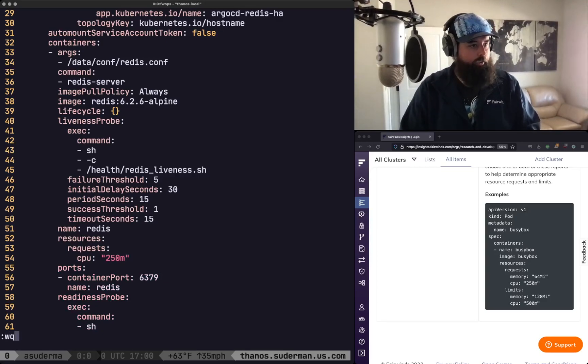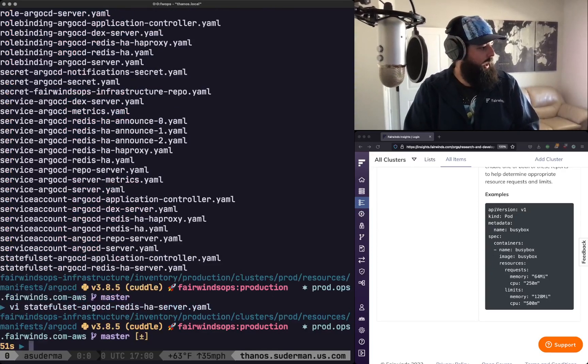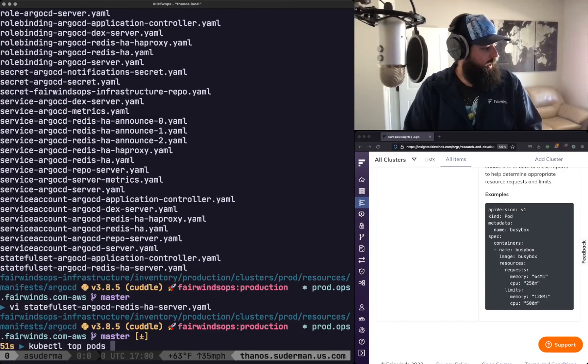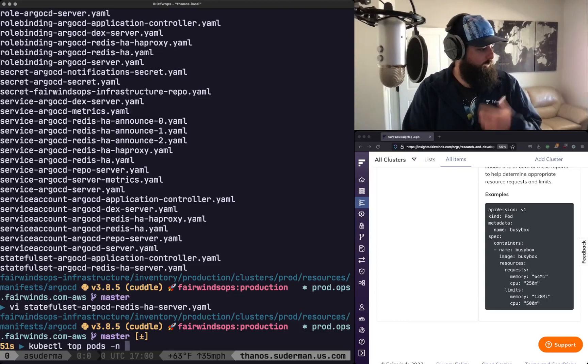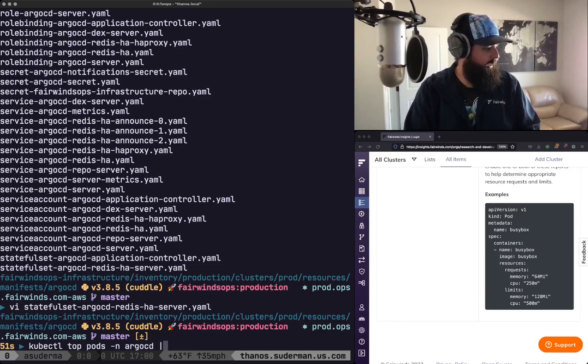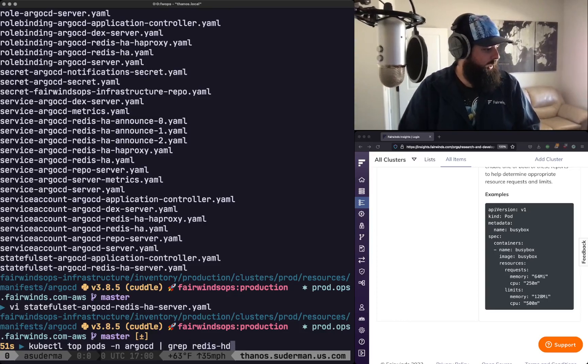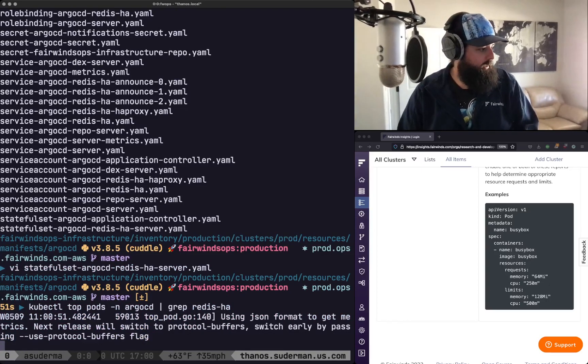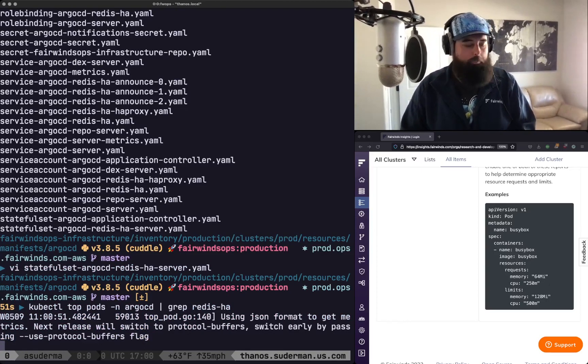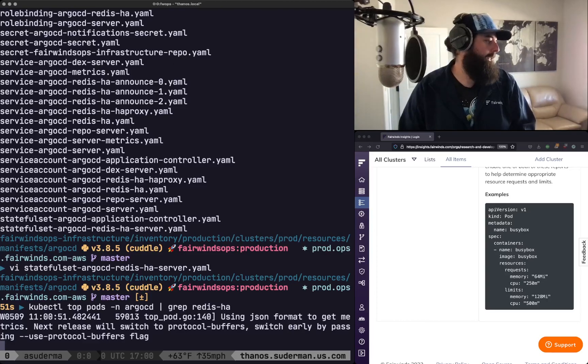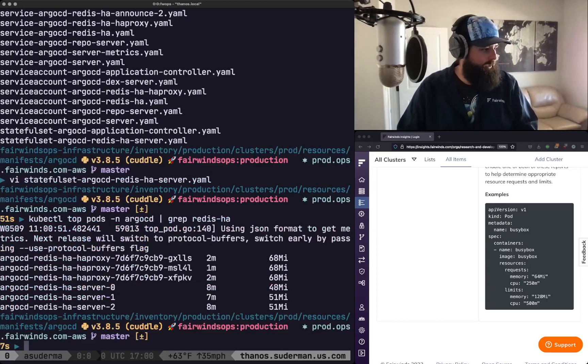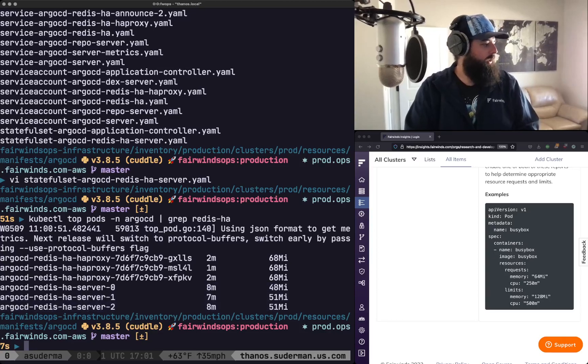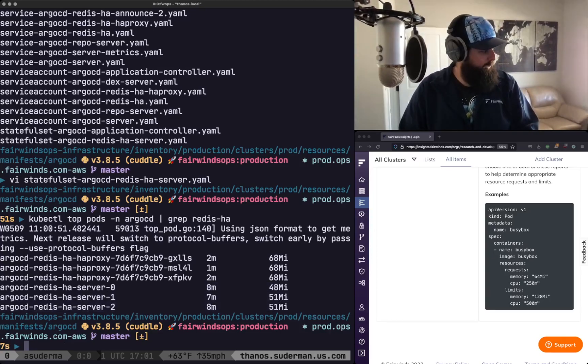And so let's just take a quick look at the actual resource requests or the actual resource usage in the Argo CD namespace and I'm going to search for Redis HA and let's take a look at what the actual current CPU usage is. And we take a look and we see it's using less than 10 millicores. So maybe 250 is a little bit aggressive.